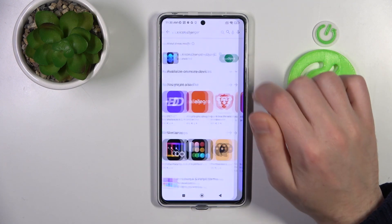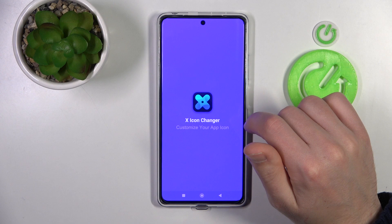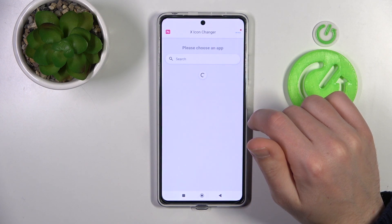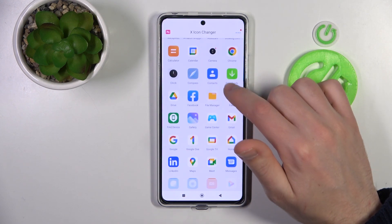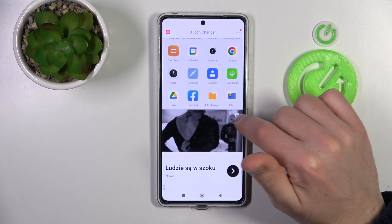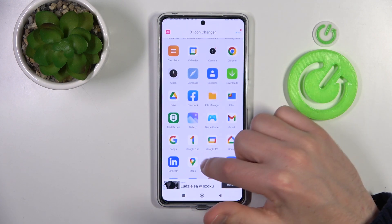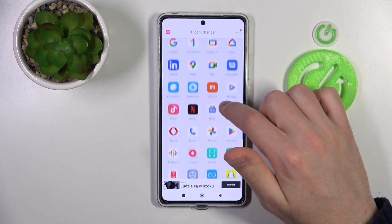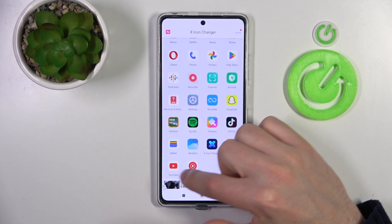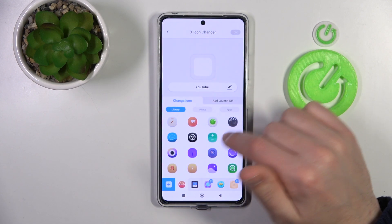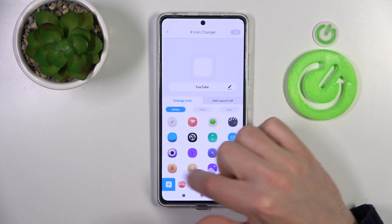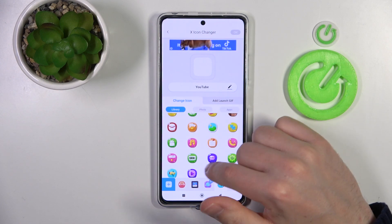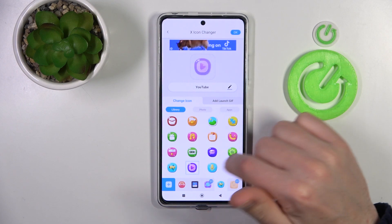Now tap Open. From the list of applications, choose what you want to change — YouTube is a nice choice. Then from the free icon library, choose a new style for it.